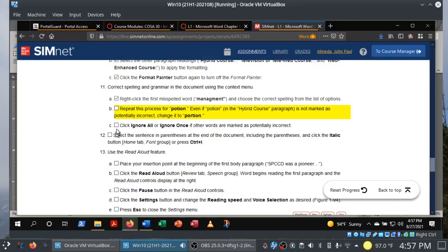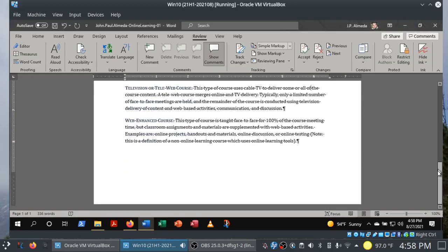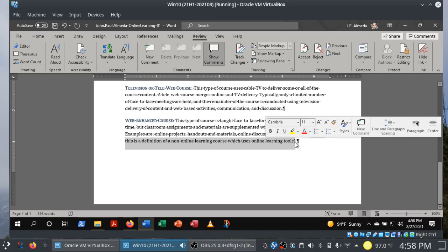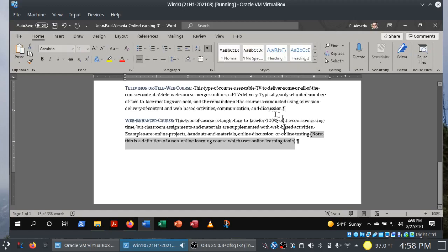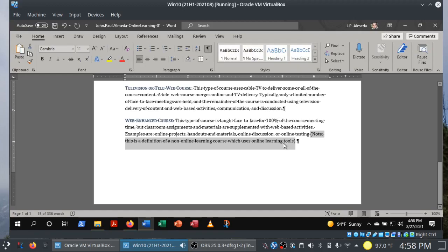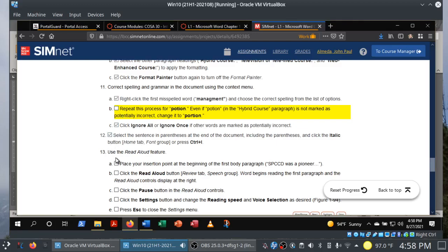Step 12: select the sentence in parentheses at the end of the document, including the parentheses, and italicize it. At the end of the document we have this sentence in parentheses. Notice the floating mini toolbar — it gives quick access to commands from the Home tab Font and Paragraph groups. I can italicize from there, from the Home tab Font group, or use Control+I. Three different ways to do this.